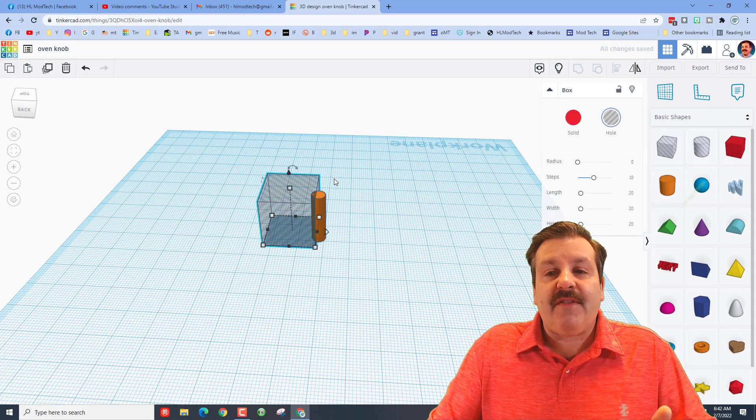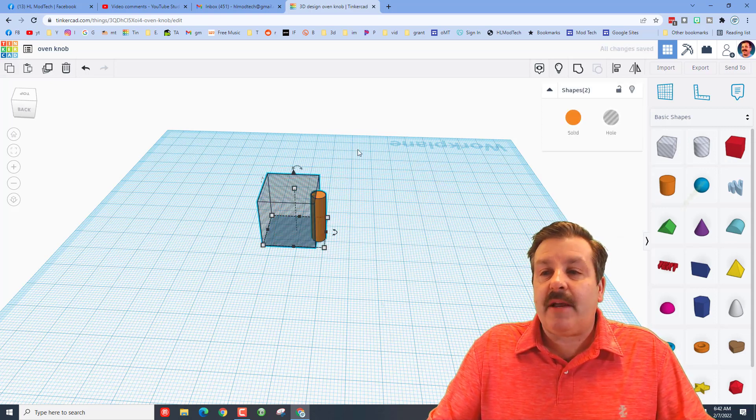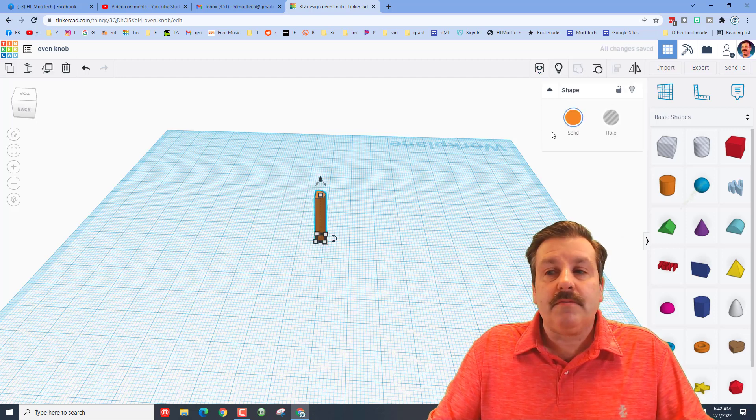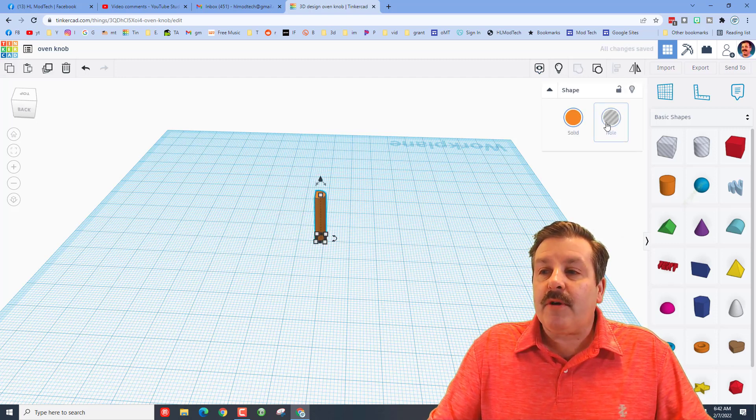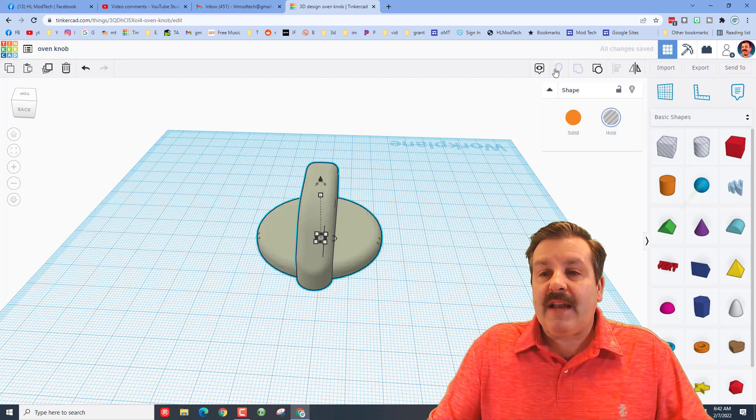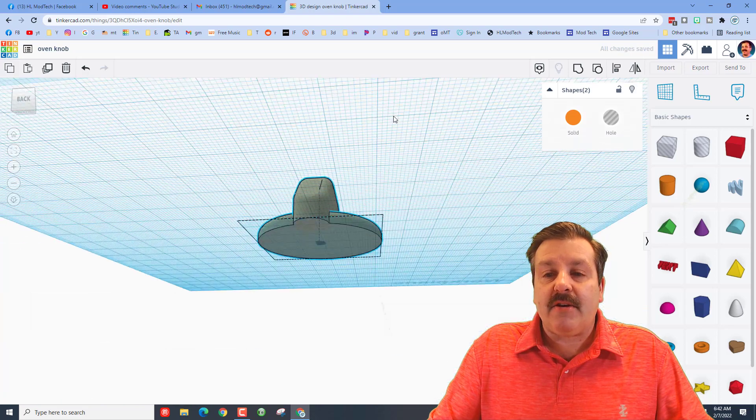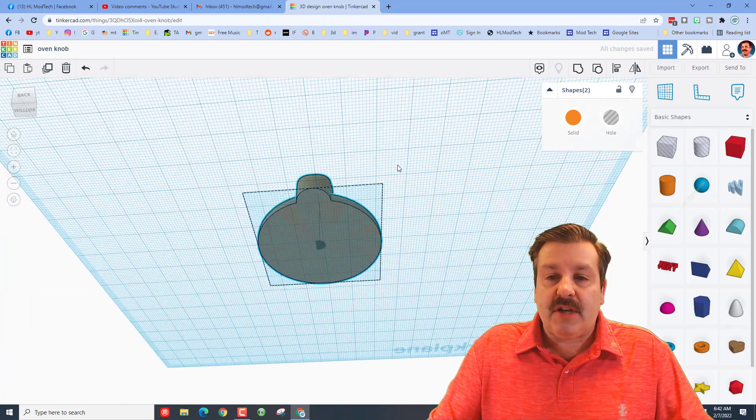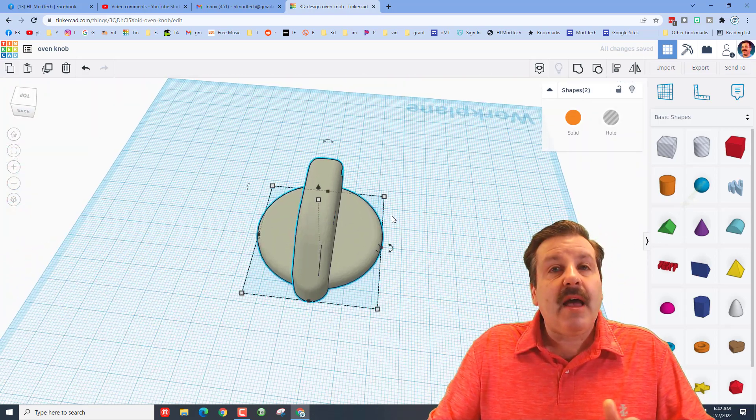And then we're going to find the correct size for that D-shaped hole, and we're going to group those and then we're going to make that a hole. Now when we go back here we can double check our alignment.